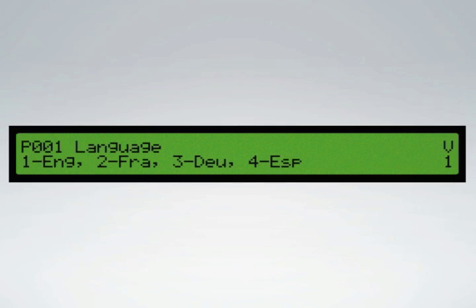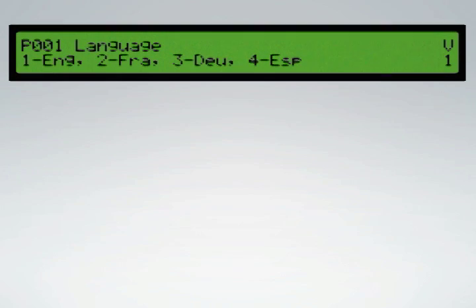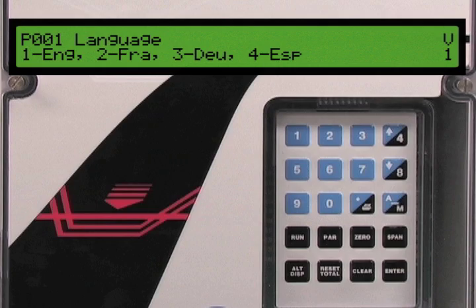Now that we have all of our application information we can begin configuring the BW500. When you apply power to the BW500 it will automatically display parameter 1 of the configuration. If you don't see parameter 1 you will need to perform a factory reset, which will ensure that all parameter values are restored to factory defaults.